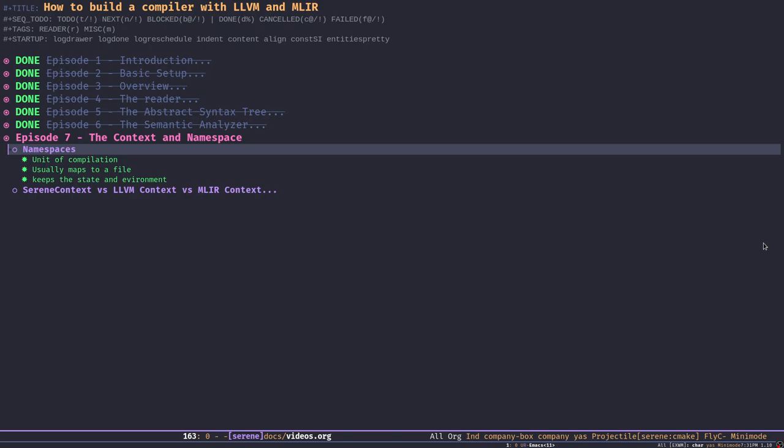Everything we talk about today might change in the future, and I'm going to document those changes and create new episodes for any major change, describing the rationale behind it and explaining how it works. With that being said, let's start today's episode by talking about namespaces.